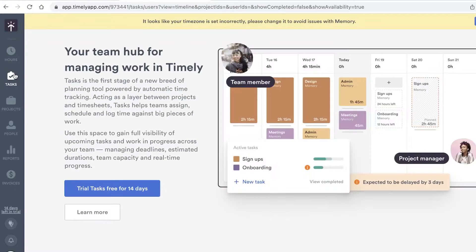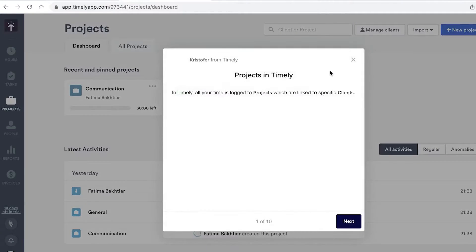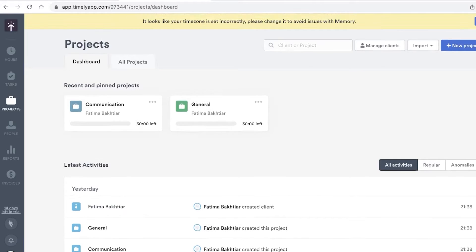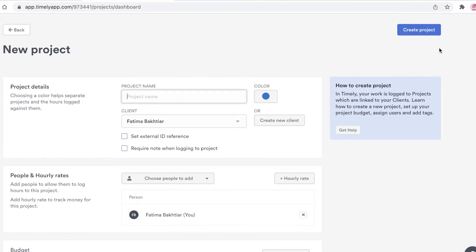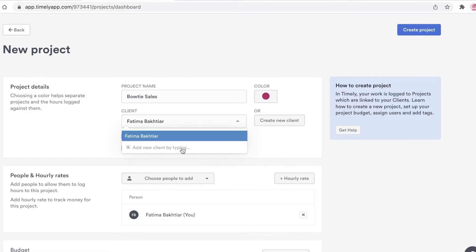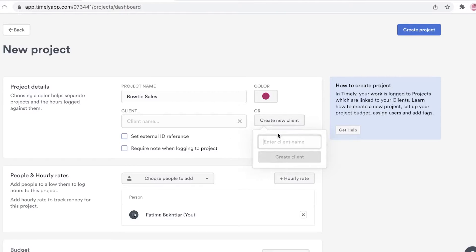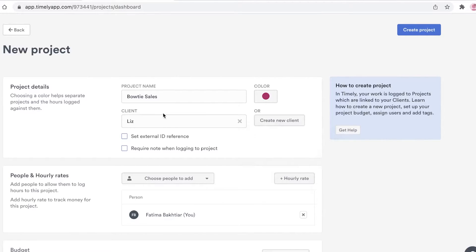We're going to go into the Projects section. They've created some sample projects, but you can click on 'New Project' and set the project name — let's say 'Bow Tie Sales.' You can set the color of the project, maybe burgundy, and add a client. I'll type in a new client named Liz, click 'Create New Client,' and now that client has been created.